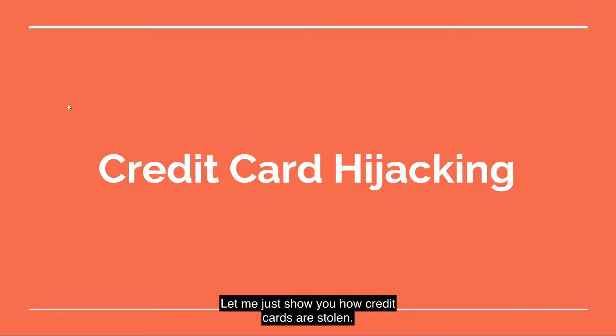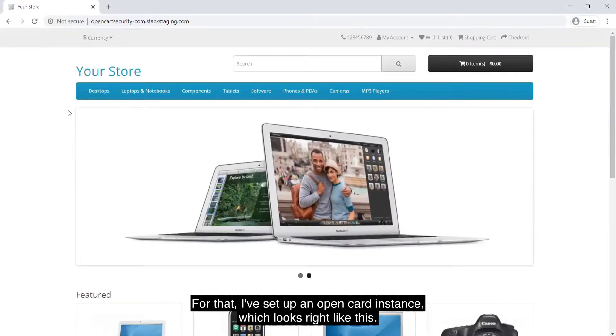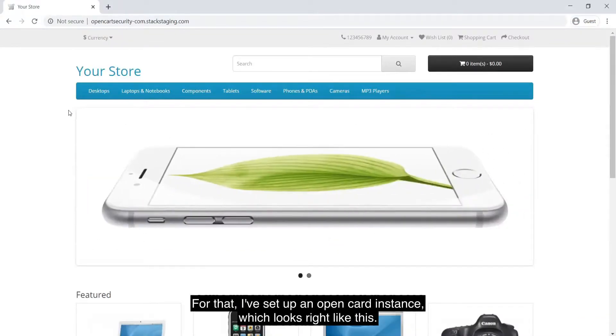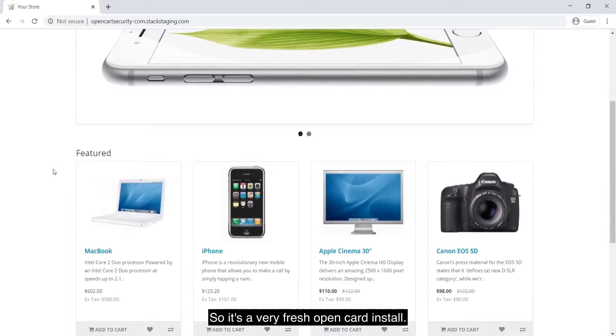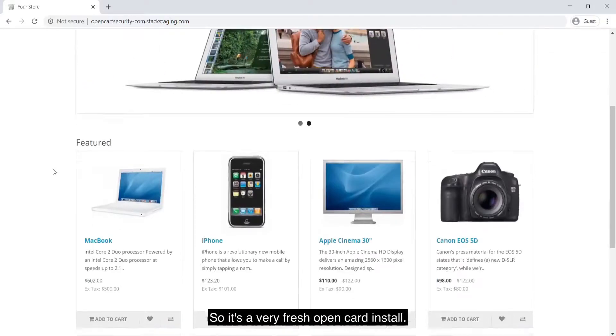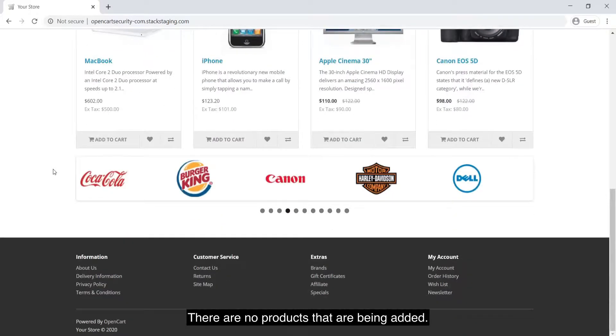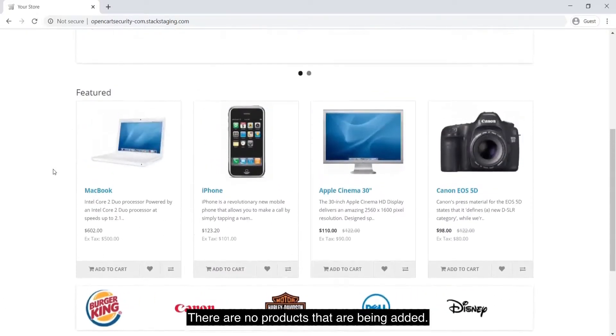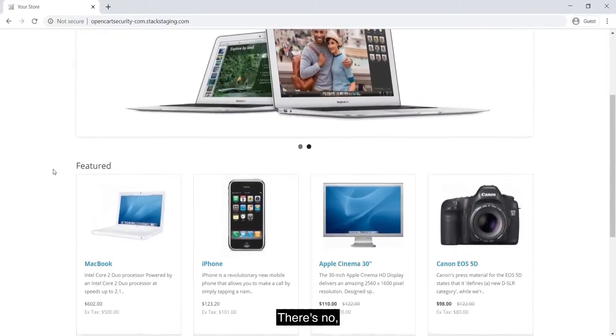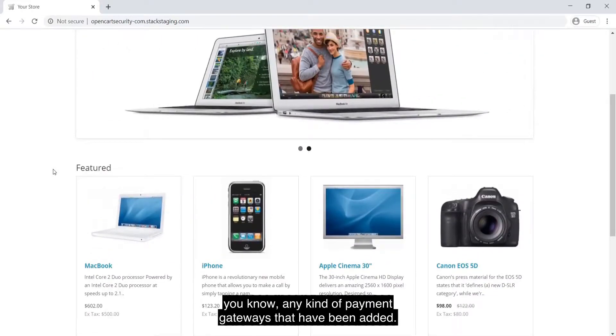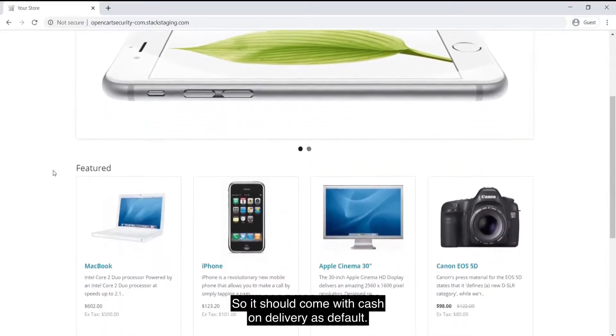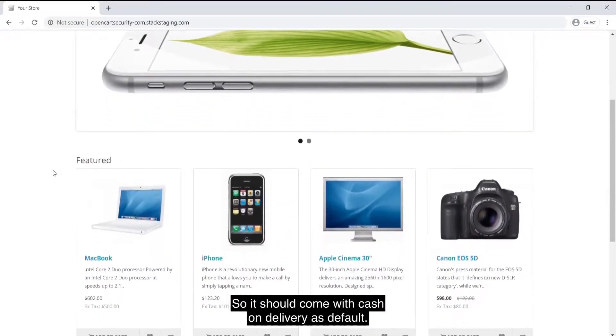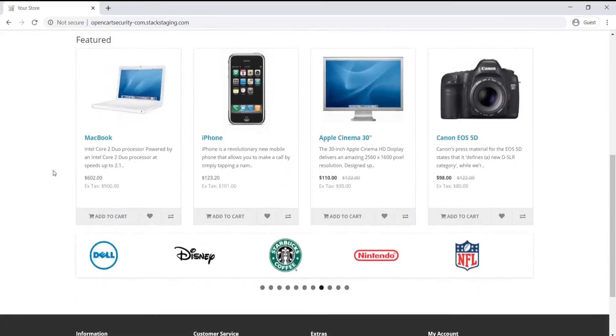Let me just show you how credit cards are stolen. For that, I've set up an OpenCart instance which looks right like this. It's a very fresh OpenCart install. There's no products that are being added. There's no any kind of payment gateways that have been added. So it should come with cash on delivery as default.